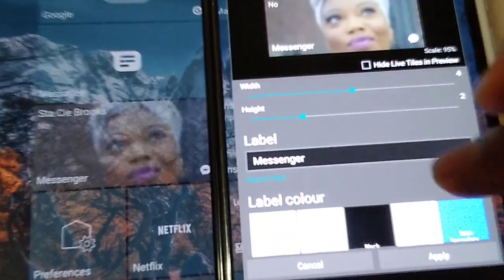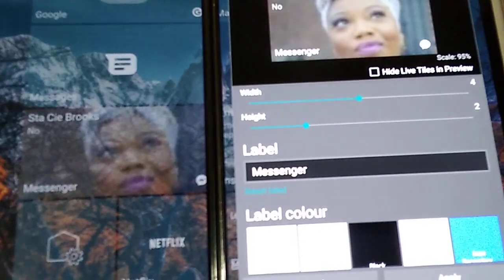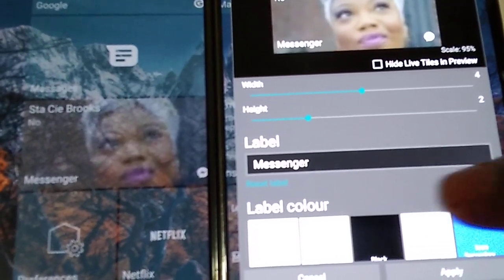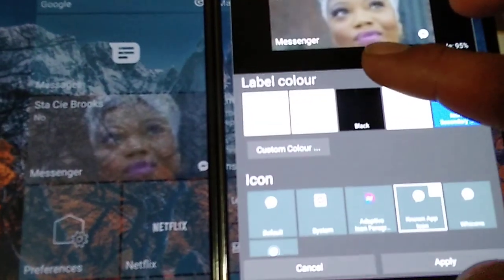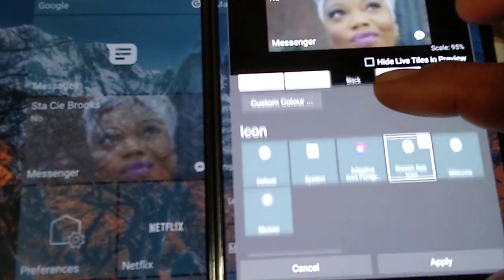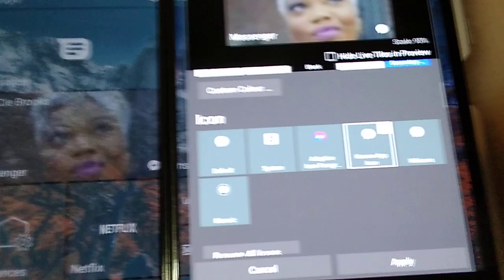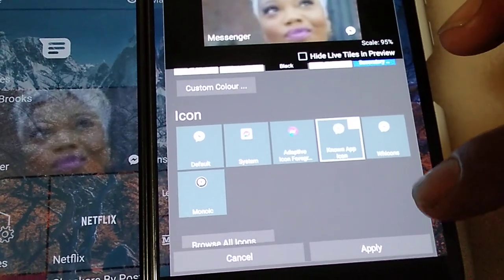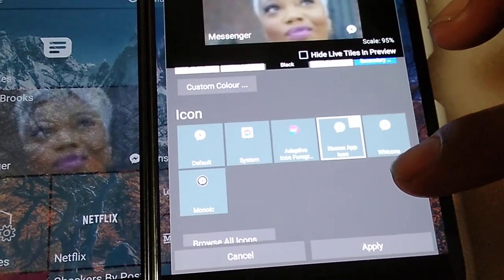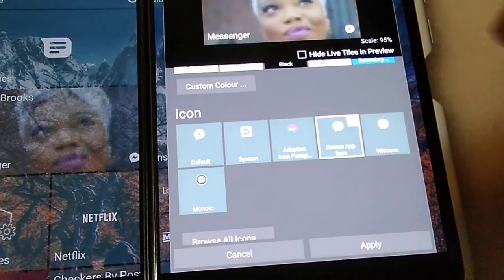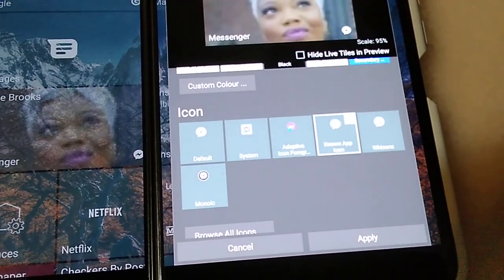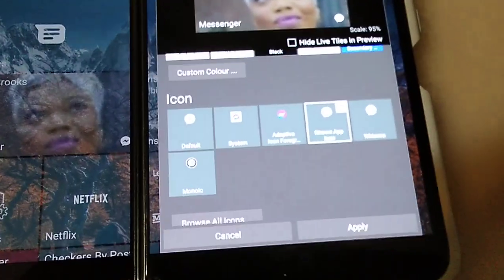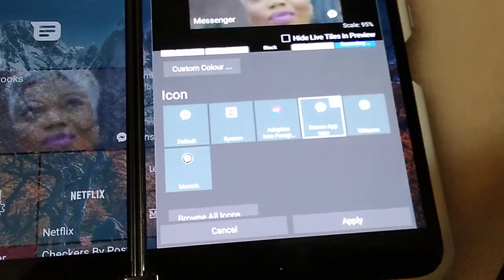You can do a lot in edit. You can change the width, the height, the label color, the label itself, the icon. Choose different icons for different apps. Maybe you don't like the default icon.